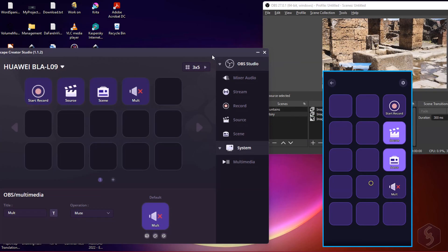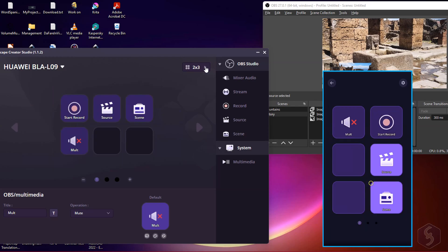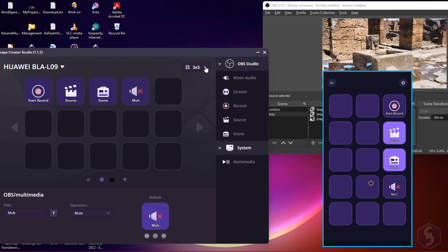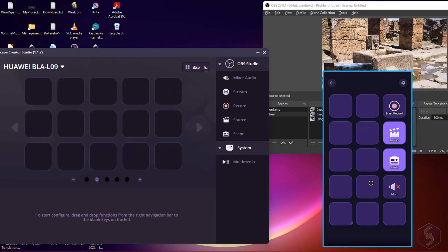As you build your keys you can change the overall layout from the top right corner or include additional pages with the plus button at the bottom.